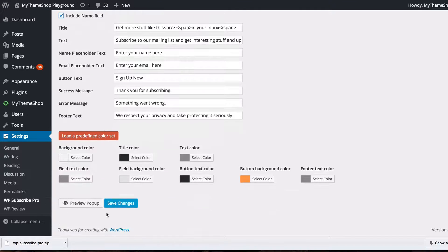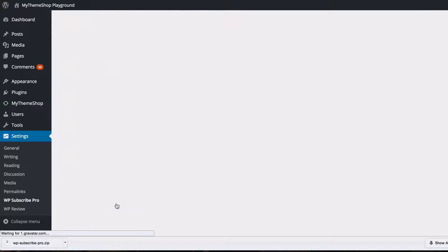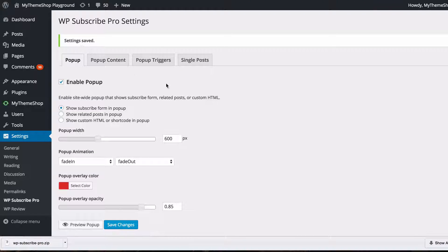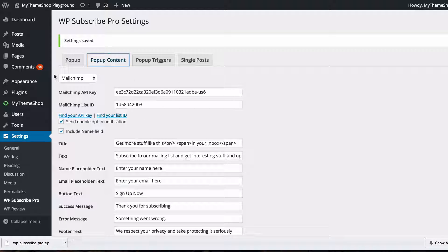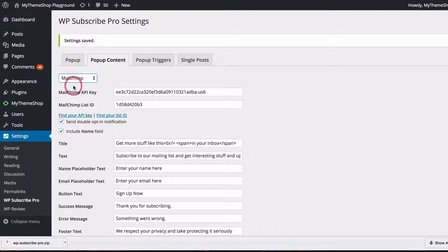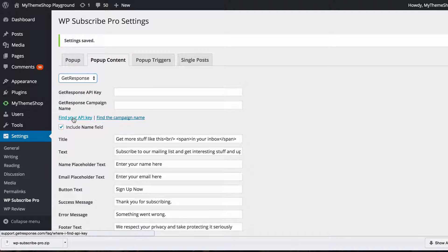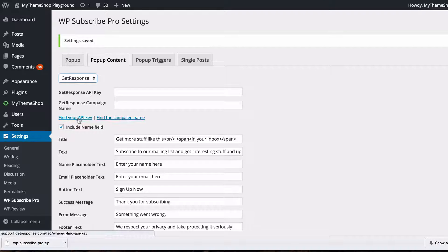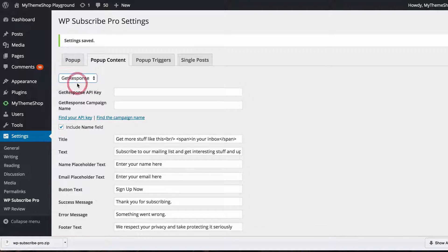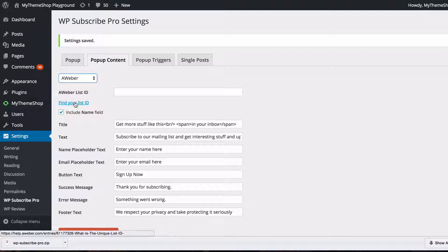You've got the same options as before and just click save changes on those and now you're going to find that your popup content will suit you to the MailChimp. For GetResponse you've got the same two links here you need an API key and a campaign name and you've got those two links which will show you how to find those and for Aweber you just need your list ID and there's a link to tell you how to find that.